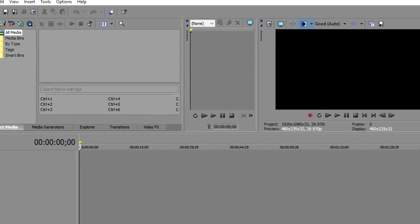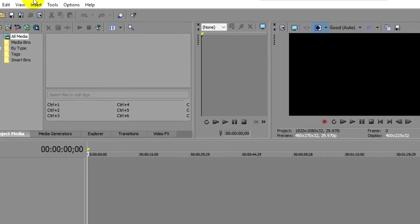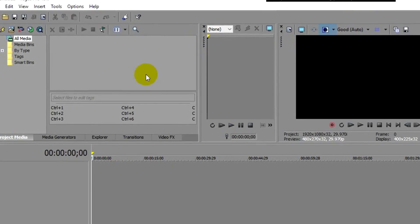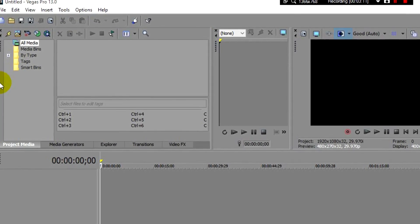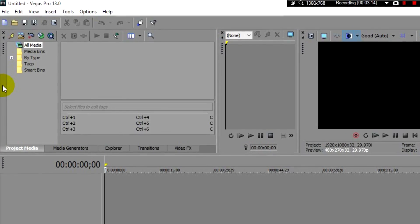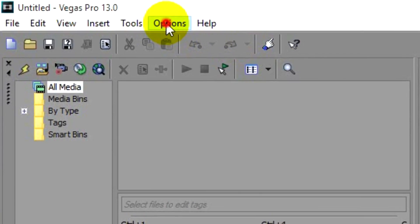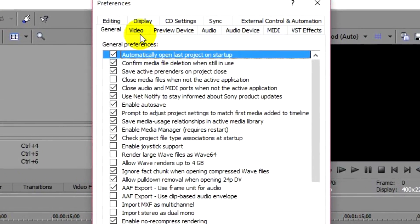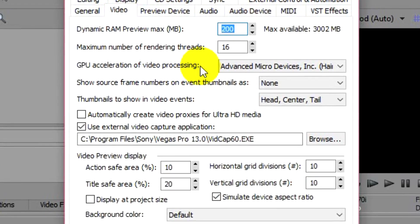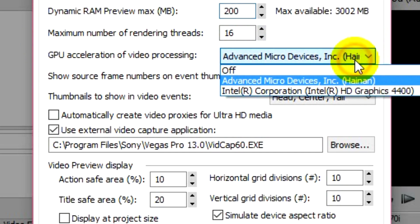Look, we've got Sony Vegas Pro 13.0 - this is the Pro version. Now, as I was saying earlier, if you don't want GPU accelerated video processing, what you have to do is go to Options > Preferences > Video.